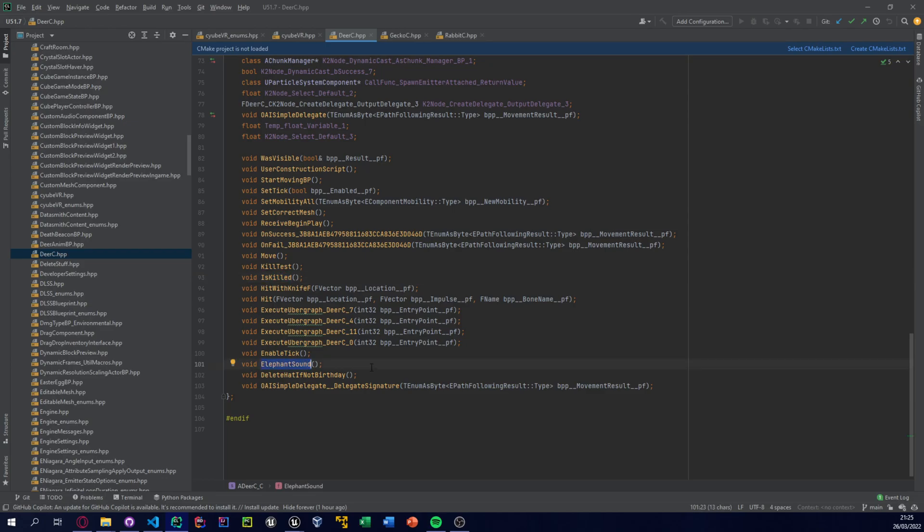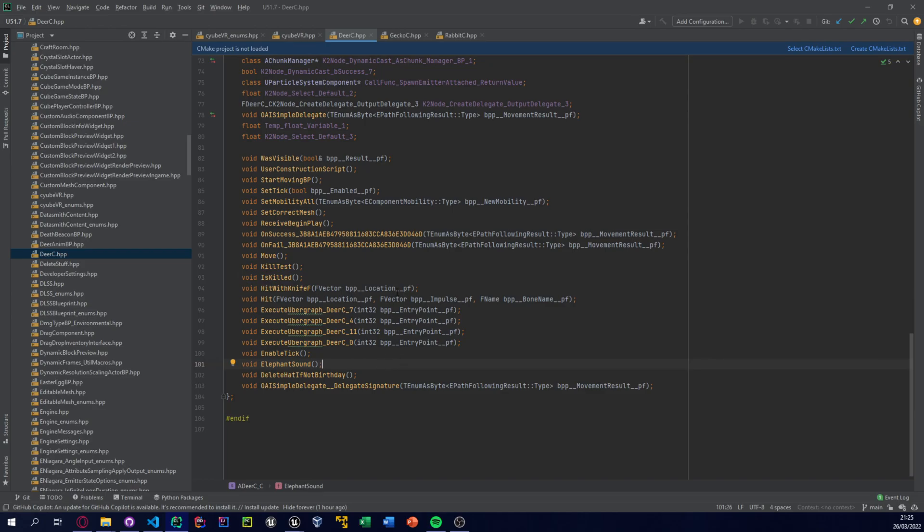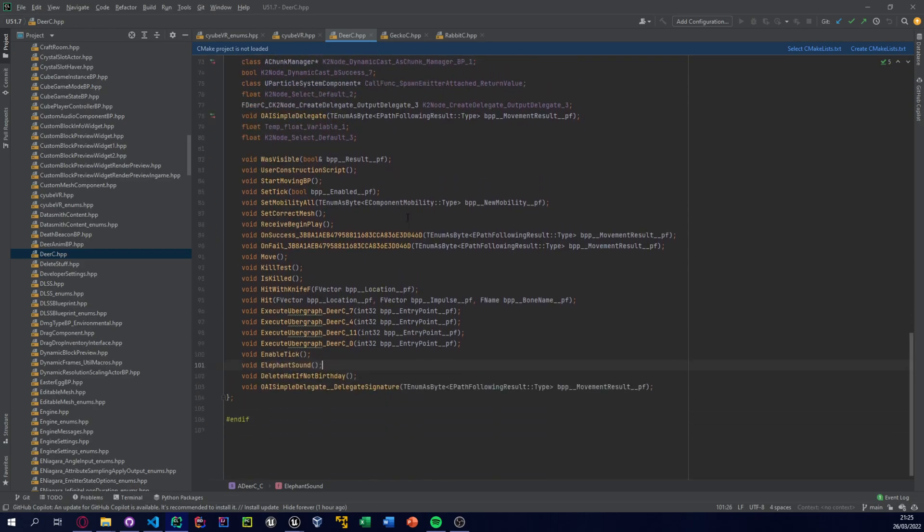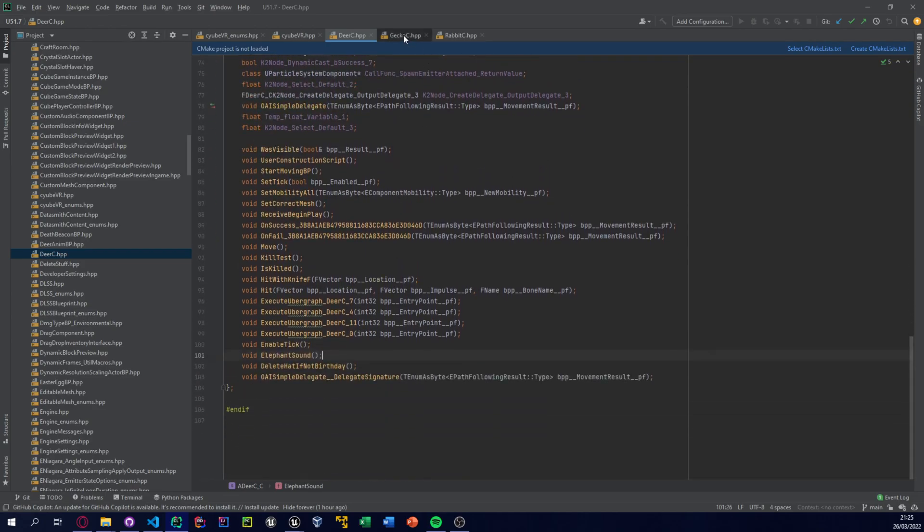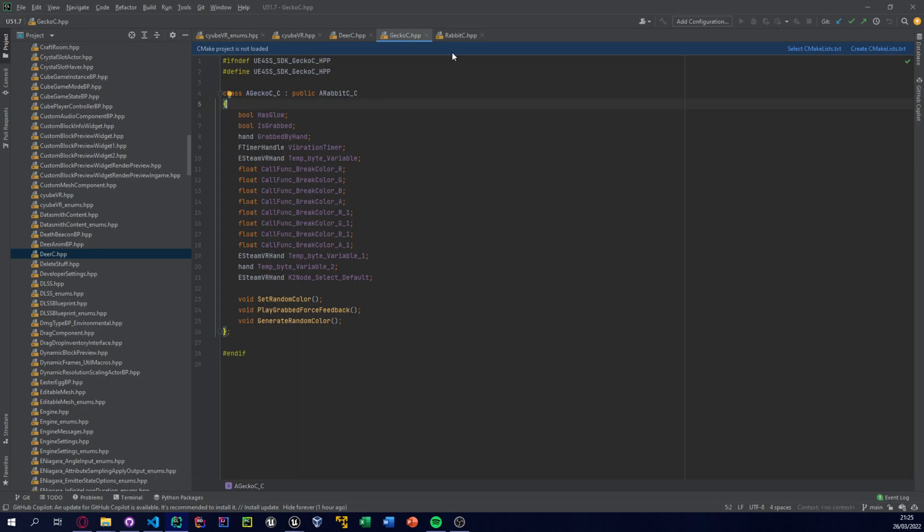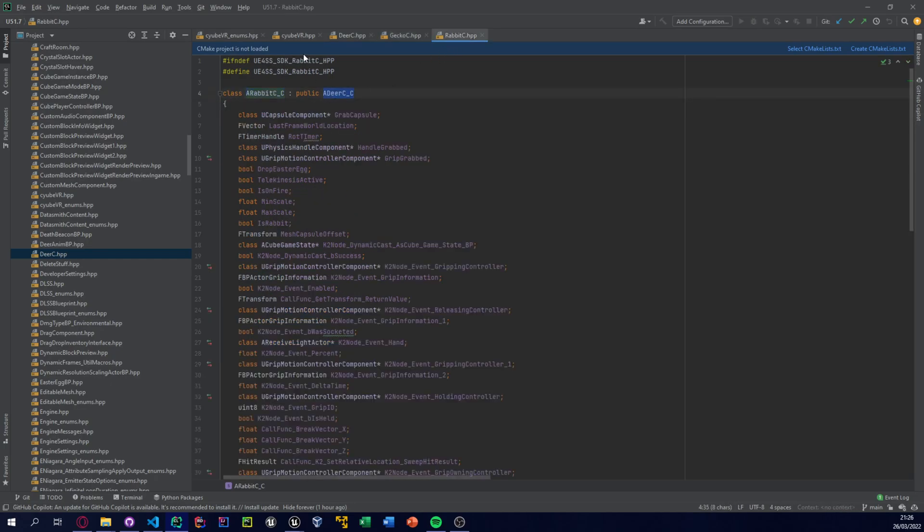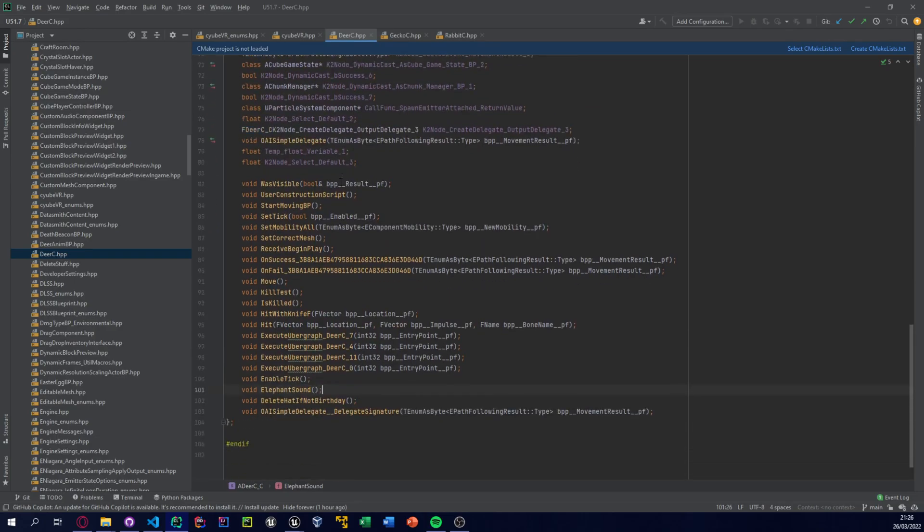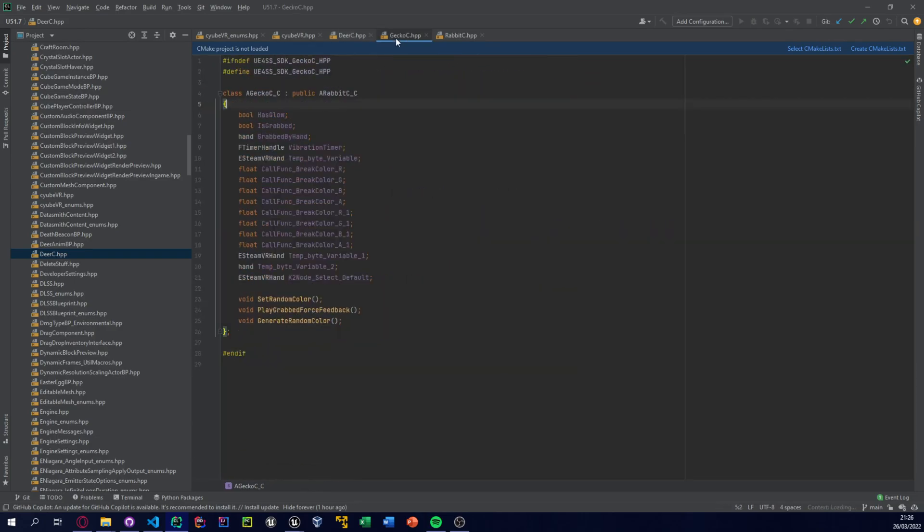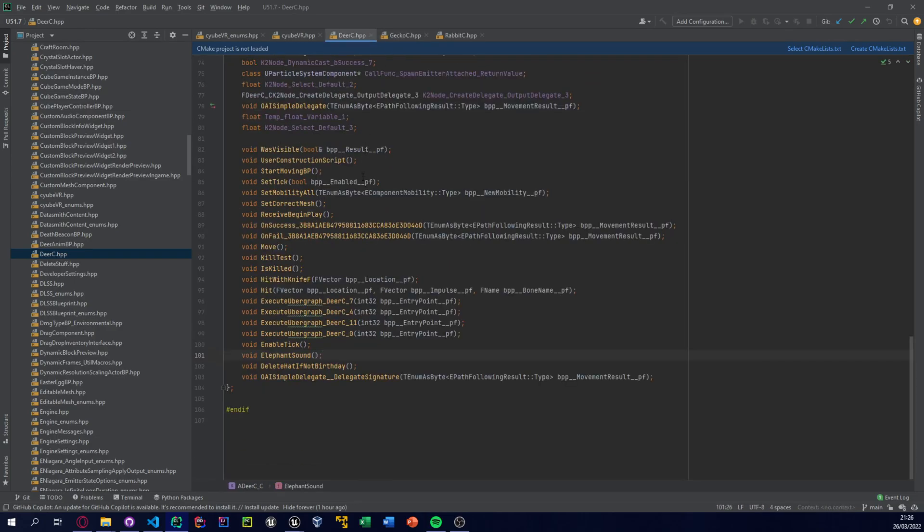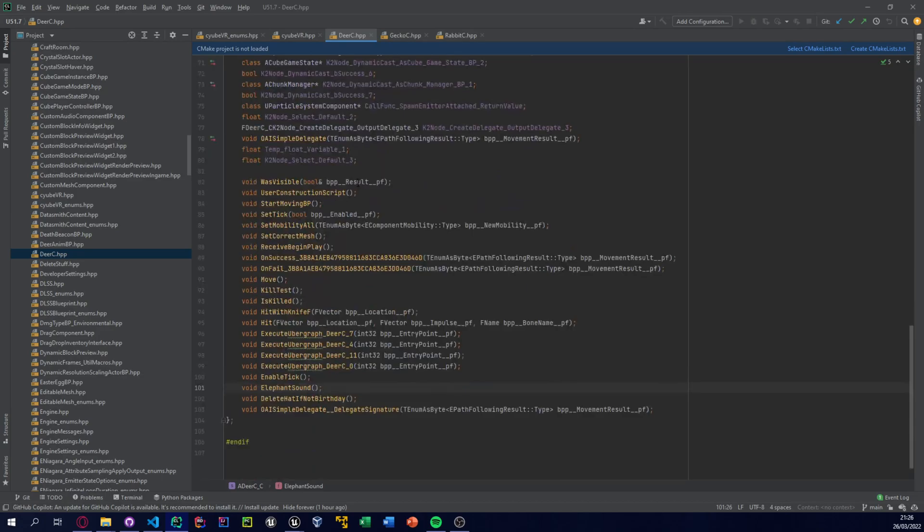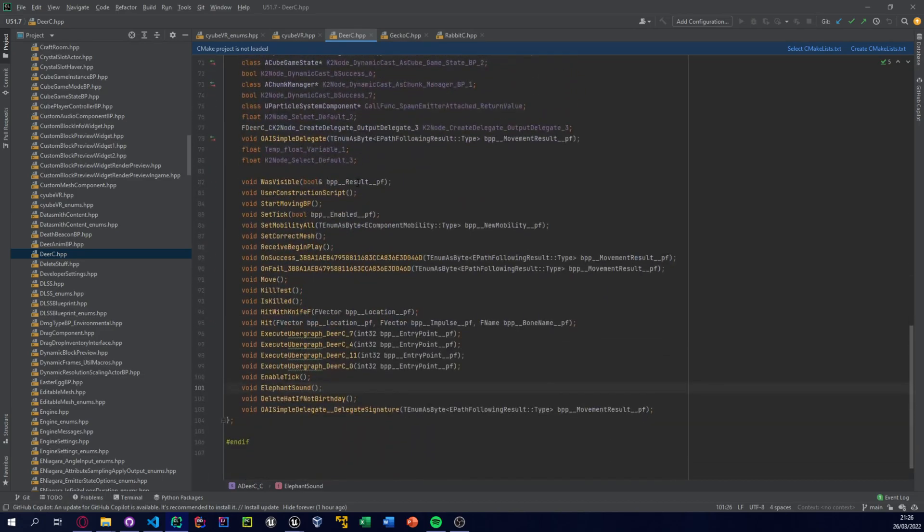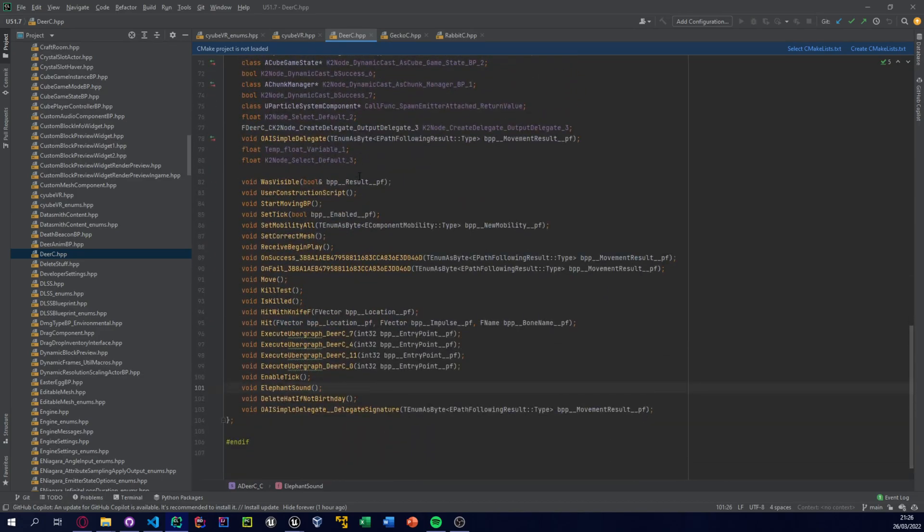Also for the other animals, geckos and rabbits, gecko inherits from rabbit and rabbit inherits from deer, so we actually only need the deer because all of its children classes will also follow. The get actors of class will get all of the children actors as well.